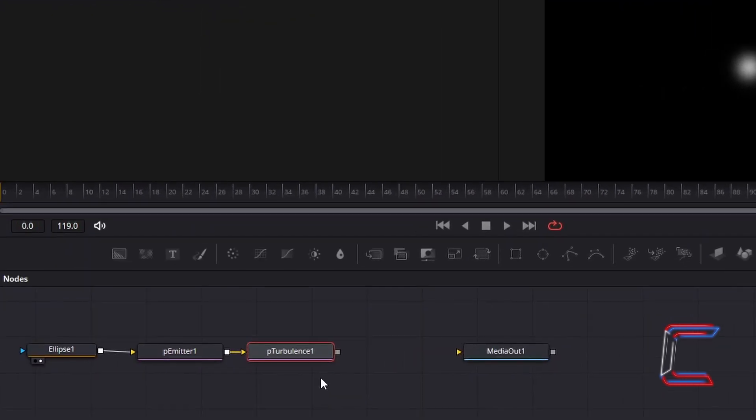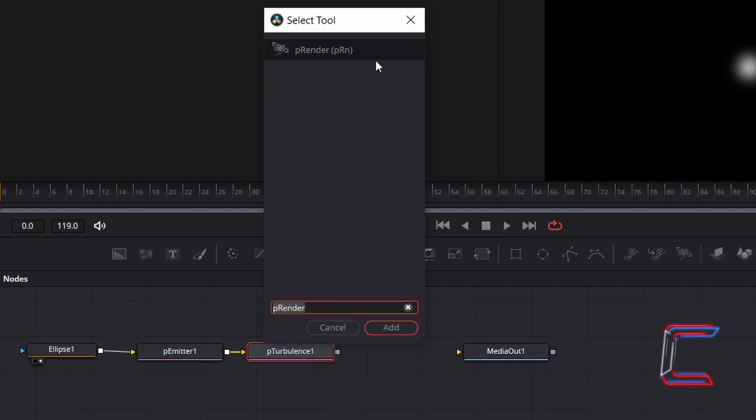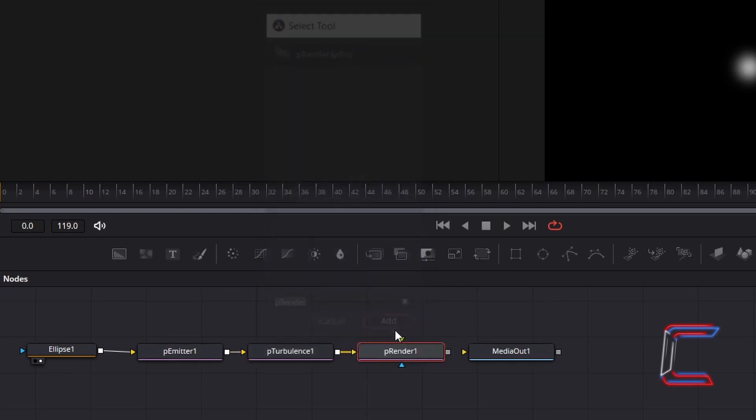With P Turbulence still selected, hold Shift and press Space again. And go to Add P Render which will enable the particles to be processed in your final video. Connect this P Render node to Media Out 1.